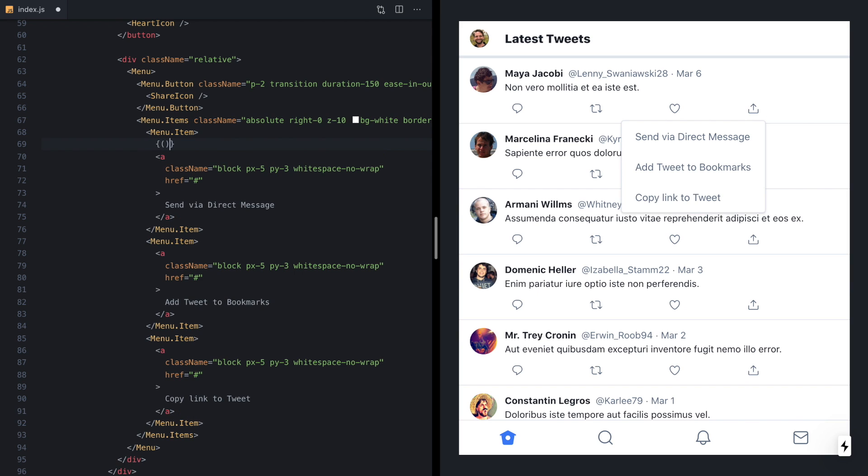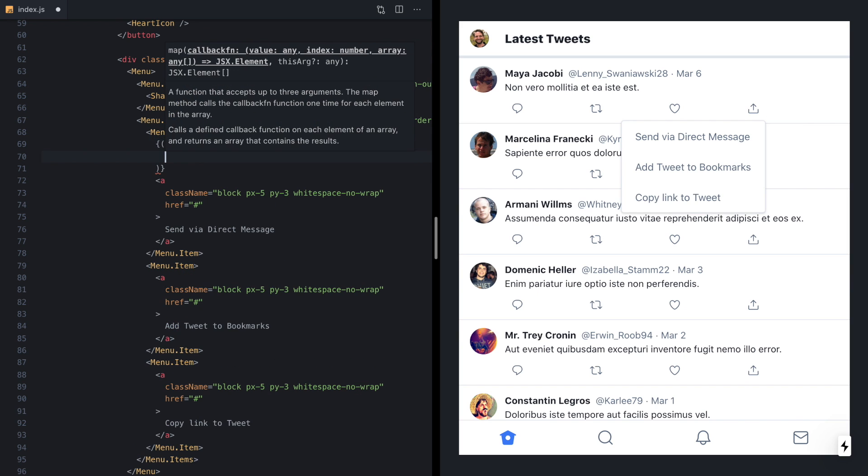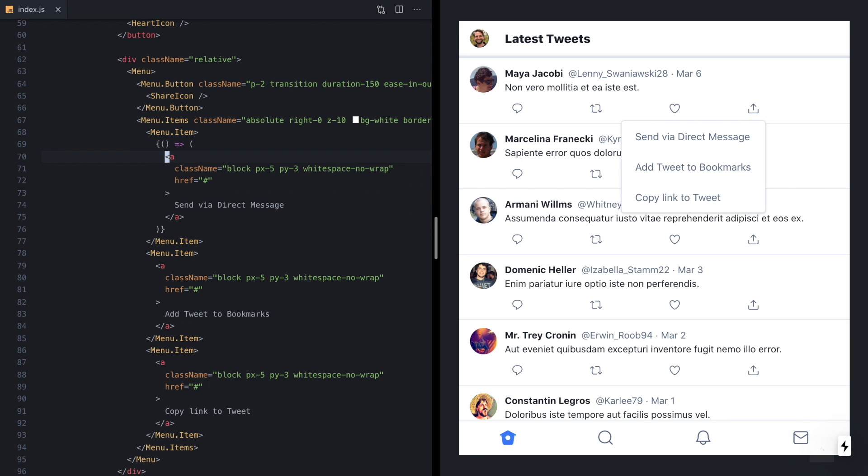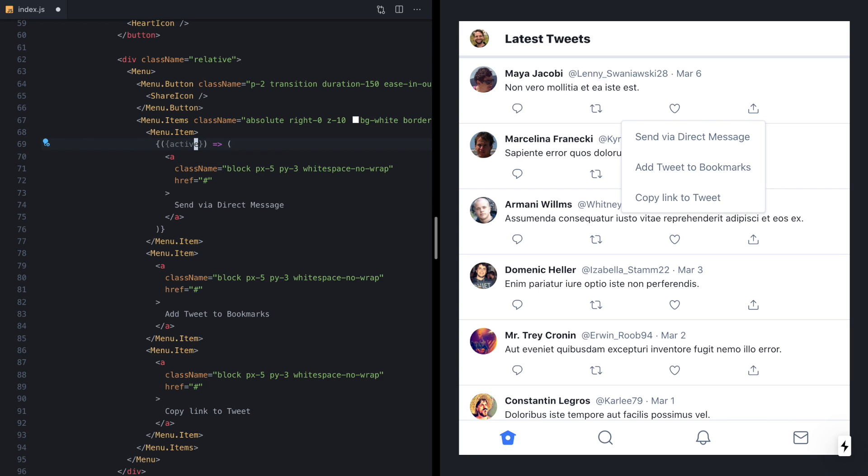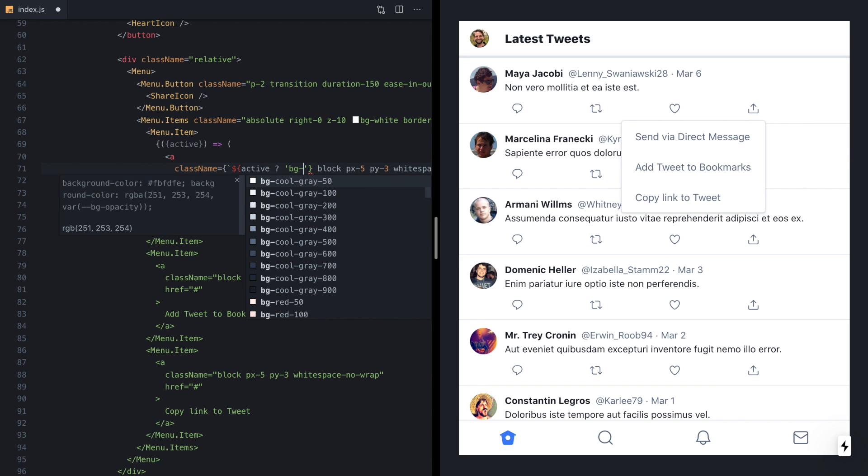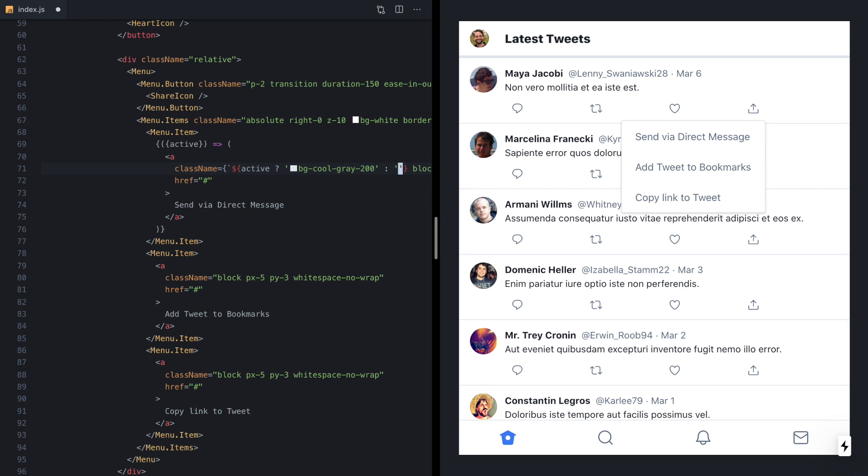These menu items actually accept a render prop. And that means we can pass in a JSX expression here with a function that returns our element. So if we save that, we'll see our menu still shows up. But this exposes some new APIs, one being the active property here. And this is what we can use to actually style our links in the active state. So let's go ahead and make this class name an expression. We'll change these to backticks. And now we can say, if this link is active, let's go ahead and give it a background of CoolGrey 200. Otherwise, we'll leave it blank. And now if I come over and hover the menu, you'll see that our link has a hover state.